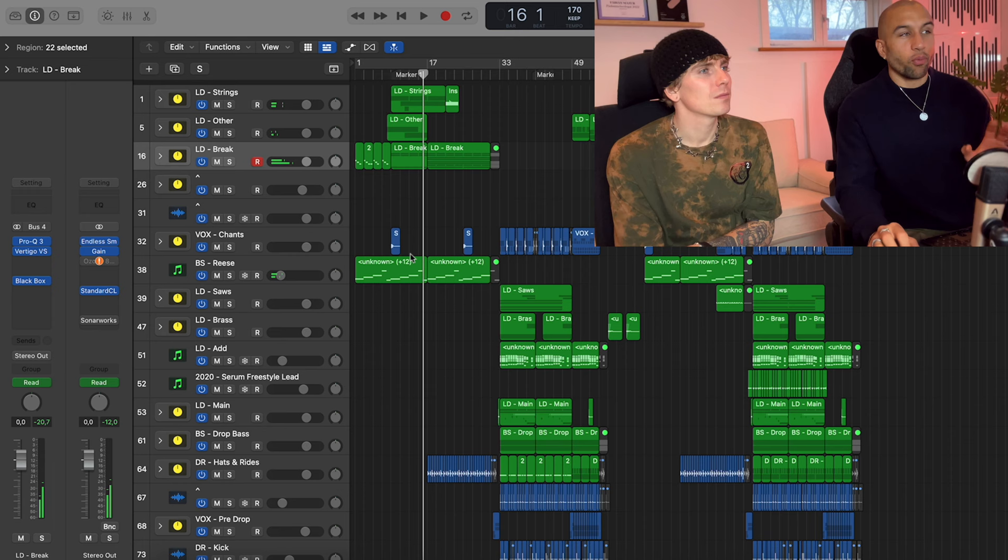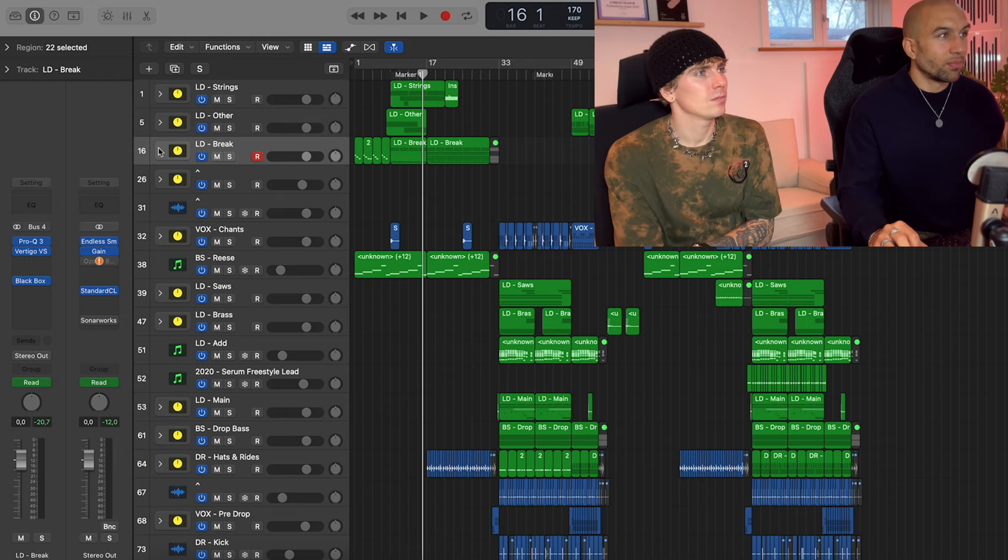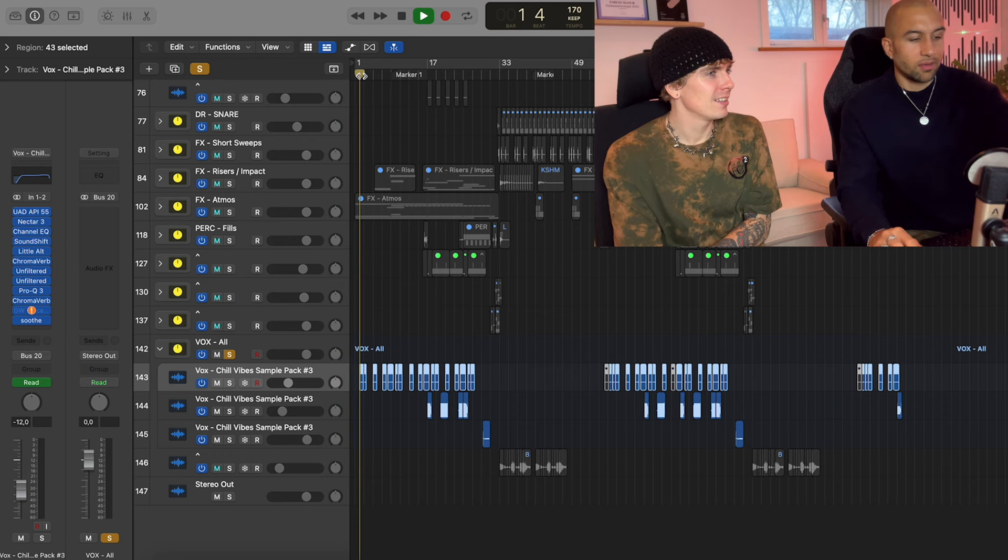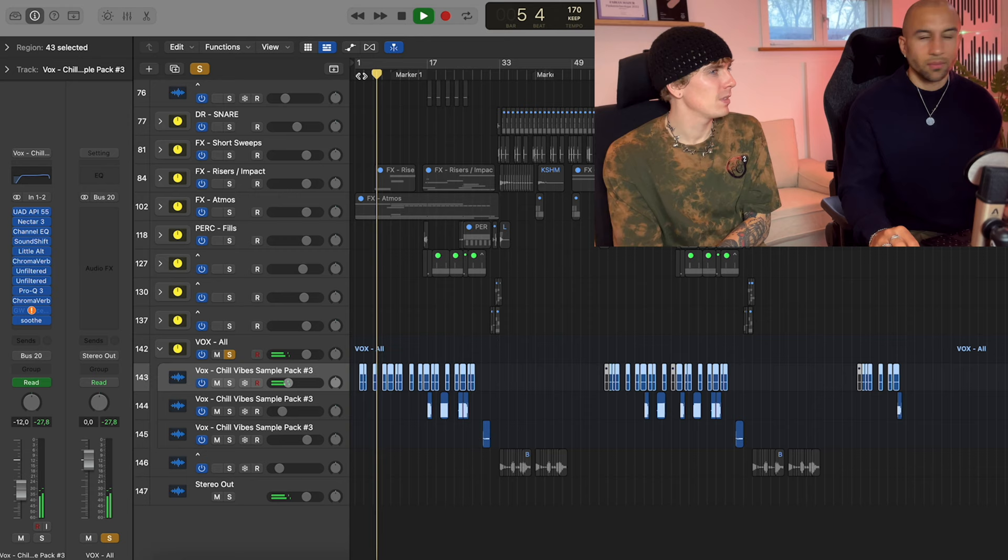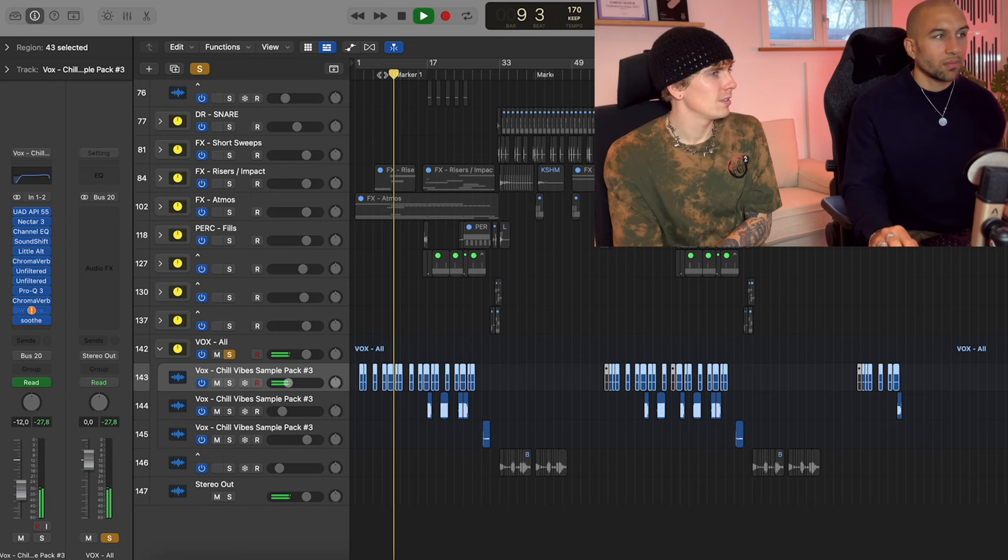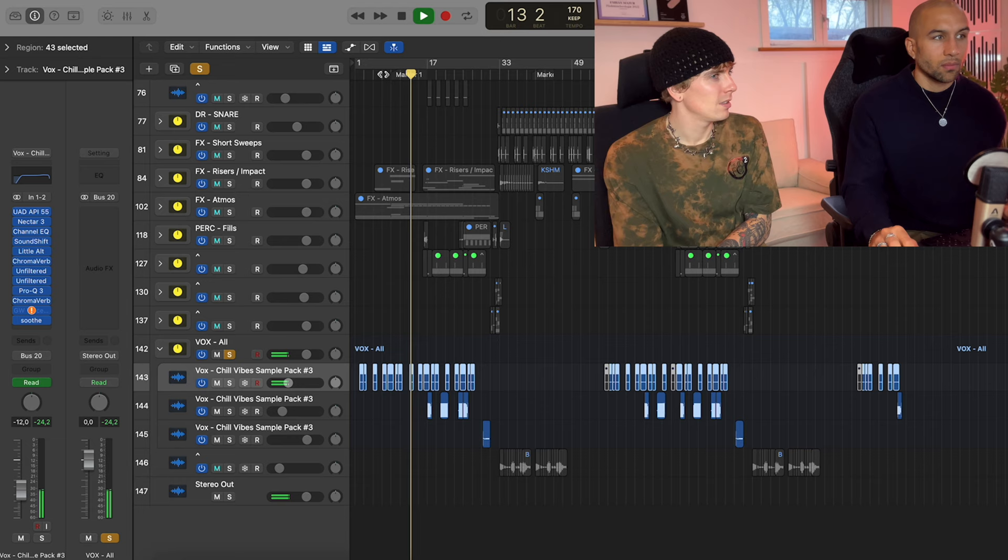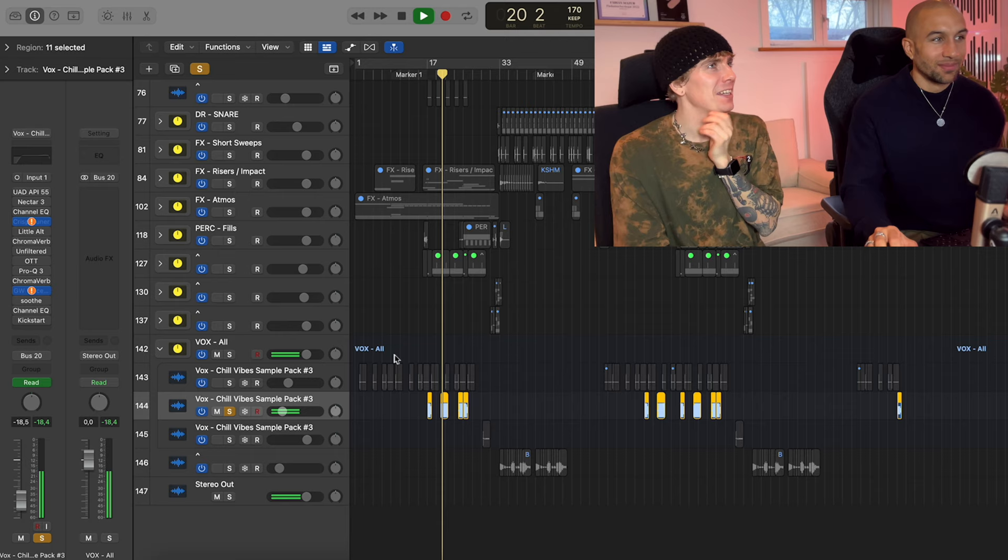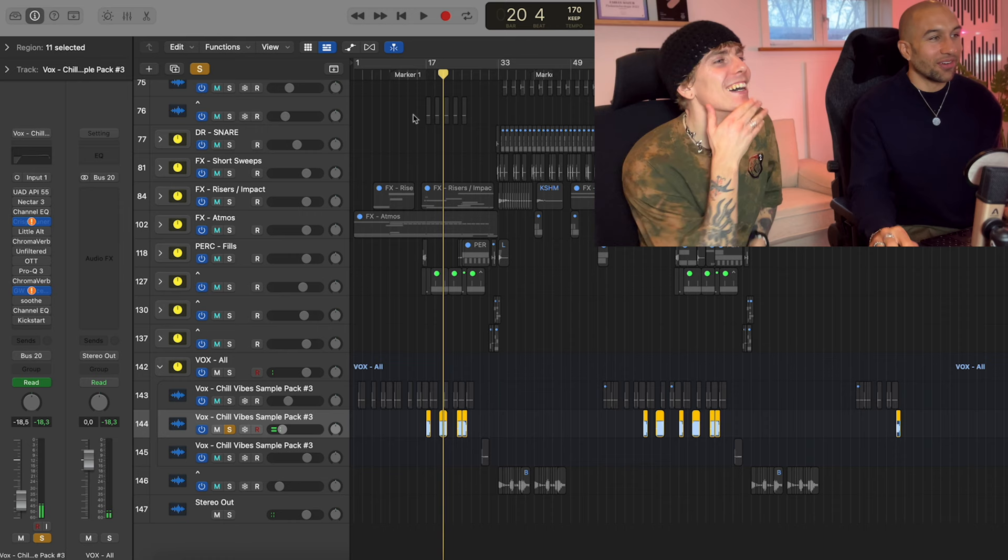The break is basically just pads and a vocal chop. I think the funny thing to play - oh yeah that's you. I thought we sampled something, actually no you're right. We have this one, I know the one, yeah this one.